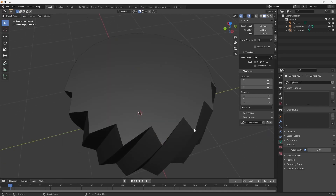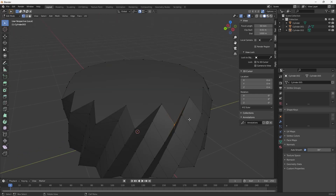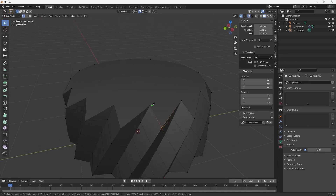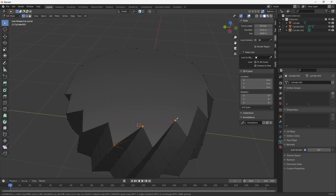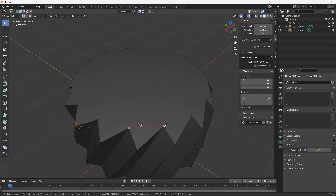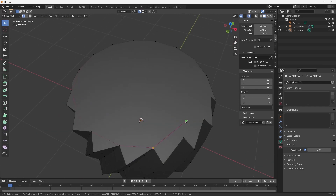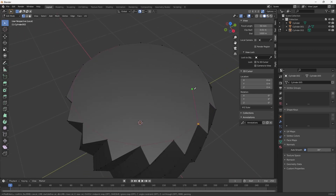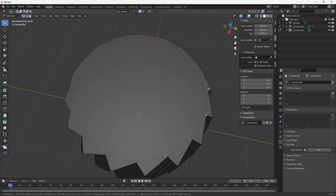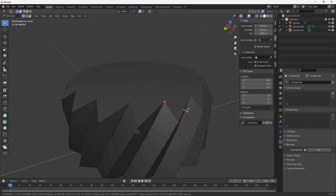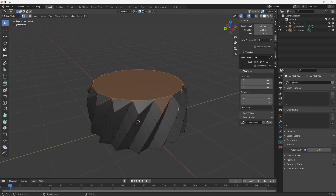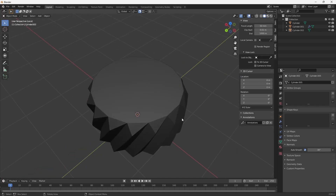Once that's done, I'll repeat the same process I used for the straight knurling profile and connect all the vertices. And that completes that portion. I'll repeat the same process at the bottom as well.